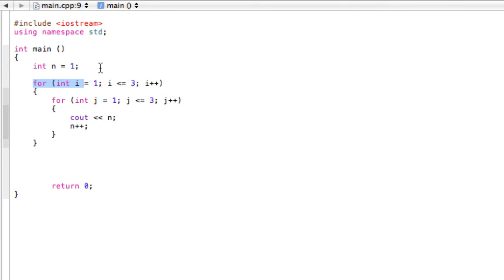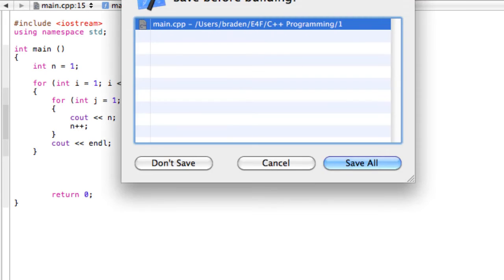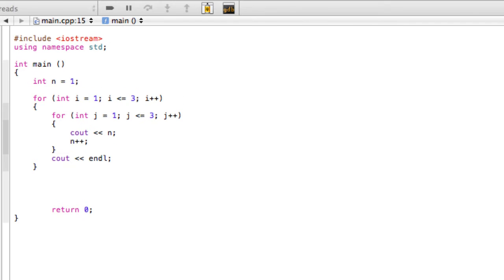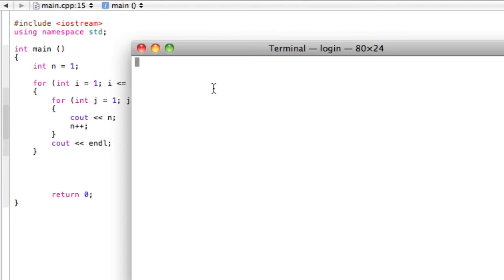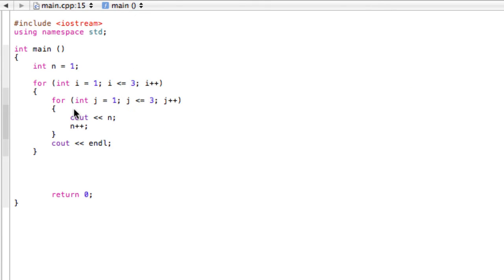So all we have to do here is, inside the body of the first for loop, just say cout endl. So now when we build and run this, you'll see that it will actually print the 3x3 matrix to the screen: 1, 2, 3, 4, 5, 6, 7, 8, 9. Hopefully this makes sense, so let's just work through it here.